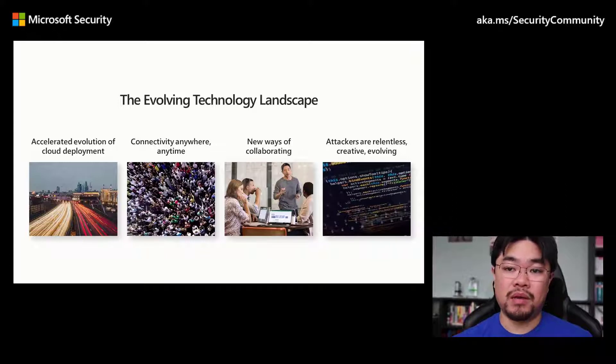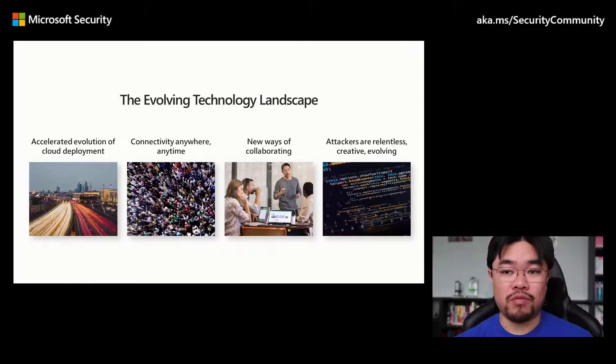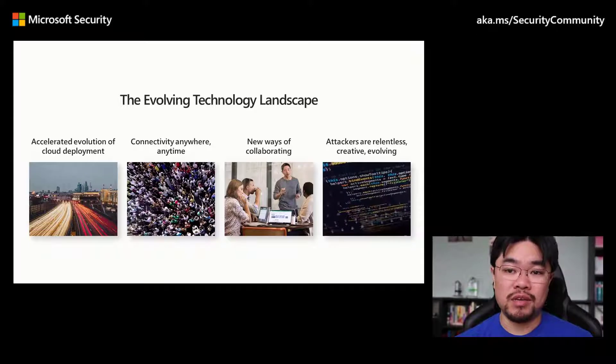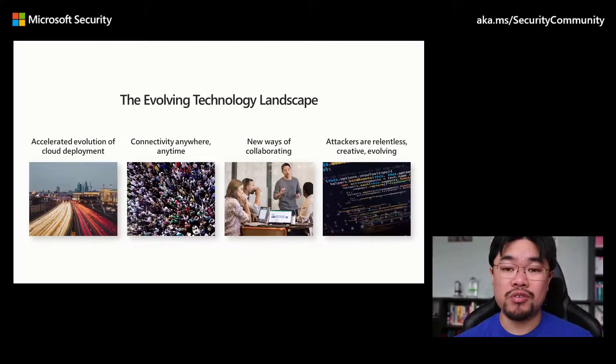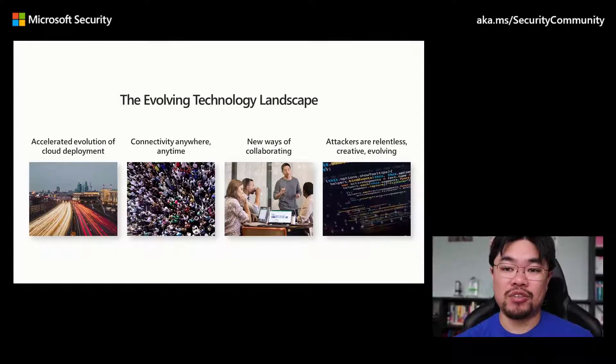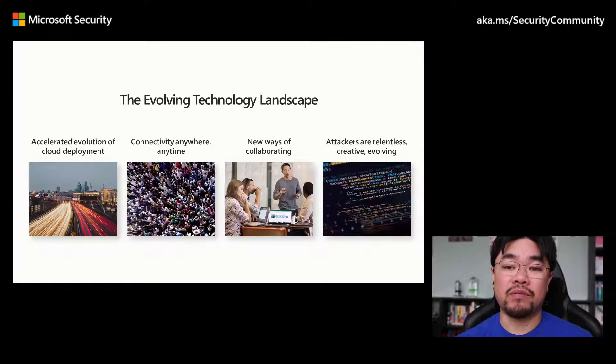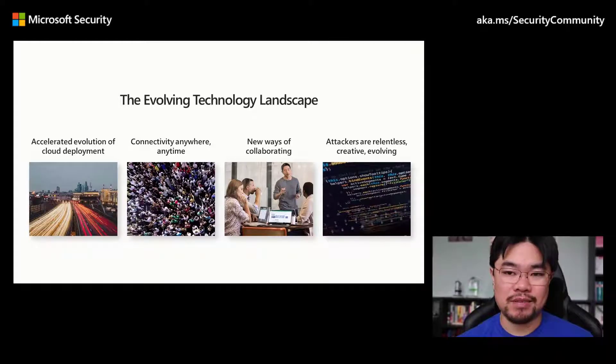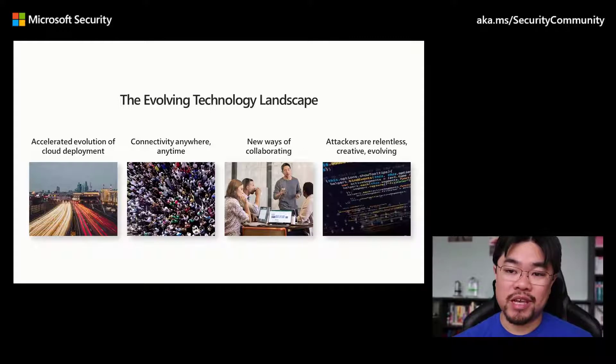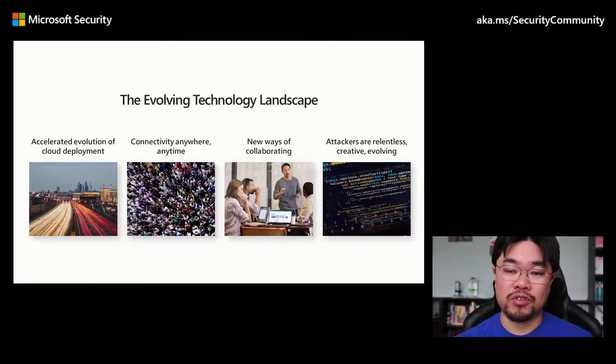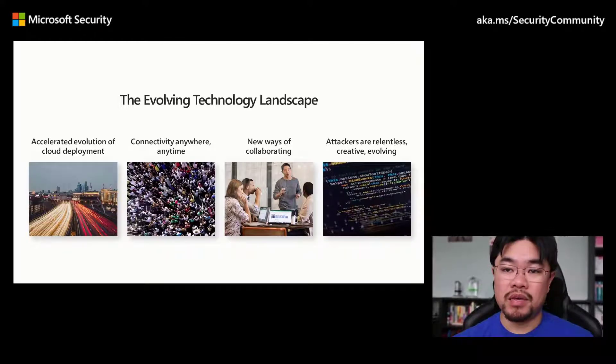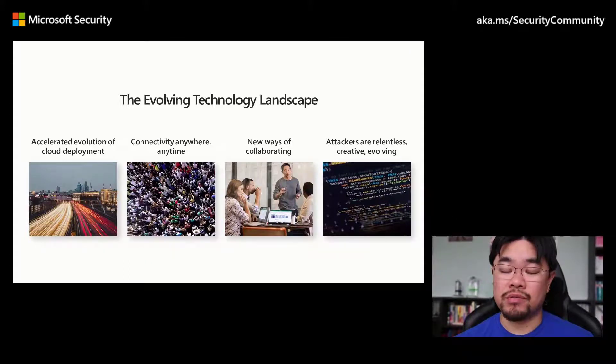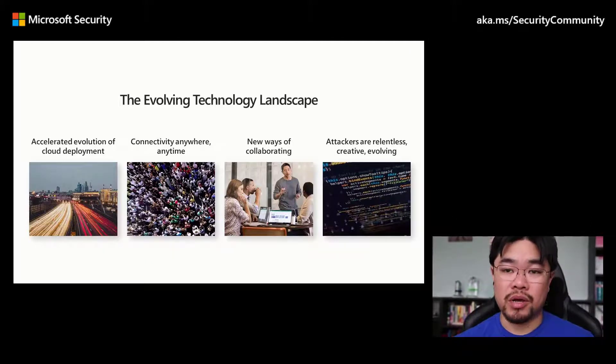According to research from IBM, the average time to identify a compromise in 2019 was 206 days, with the average life cycle coming in at 314 days. This leaves a huge opportunity for malicious actors to cause damage or exfiltrate data. In the same year, the average cost of a data breach is estimated to be around $3.9 million.